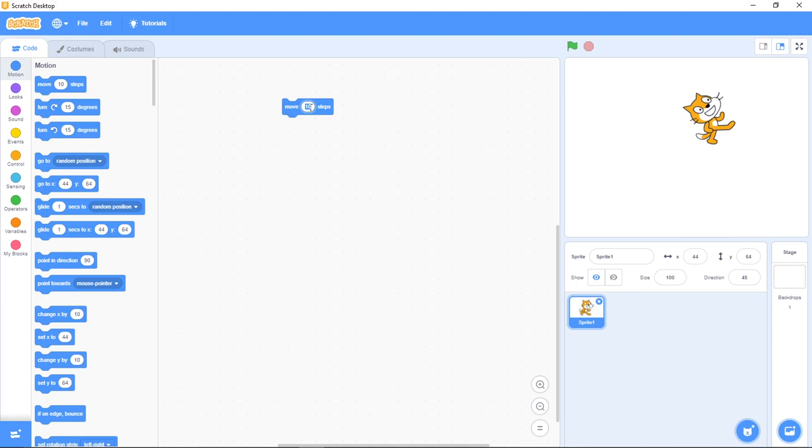You can decide to increase it. It doesn't have to be 10. You can make it 1, 2, 3, 4, 5, 20, 30, or you can reduce it to negative or 0.5, depending on how fast or slow you want it to move.